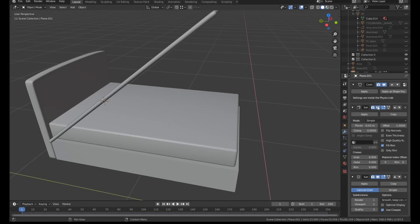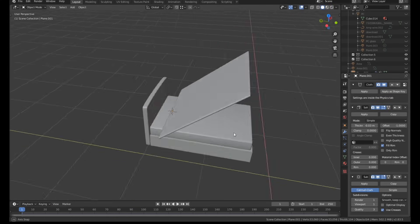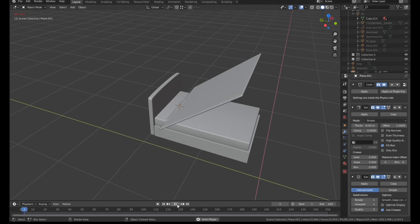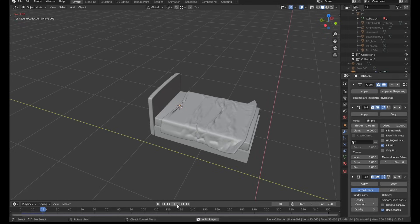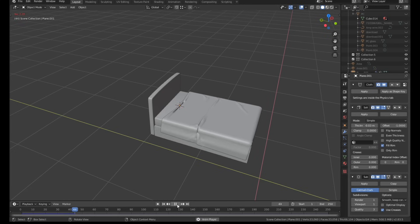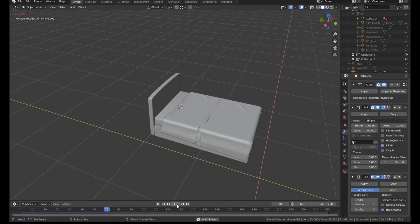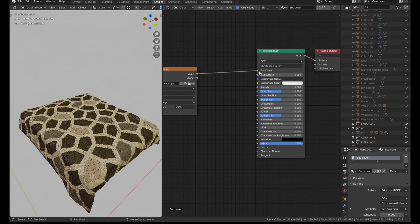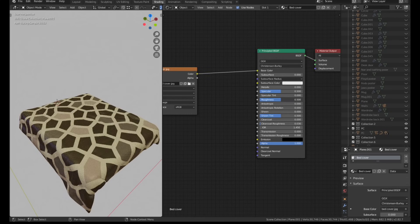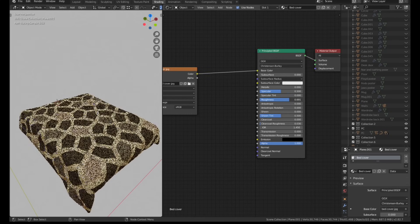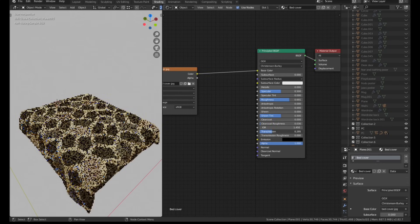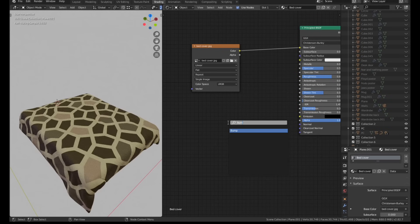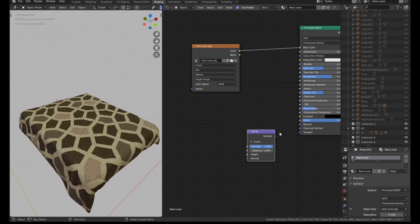The bed cover was just a subdivided plane with a solidify modifier applied to it. I pinned the top of the cover to the bed and then I ran a quick cloth simulation. Once that was done, I used that awesome new cloth brush just to add in some fine details. I suggest that you always give cloth materials a little bit of a transmission value. Woven fabrics always let a little bit of light pass through them.